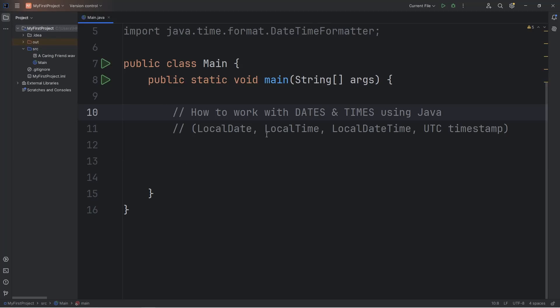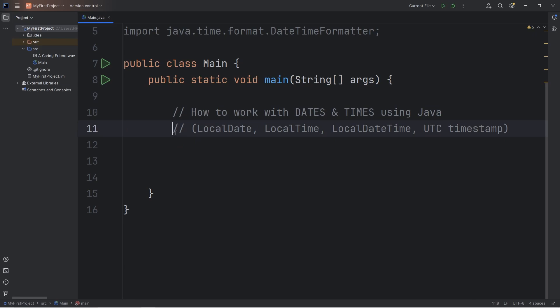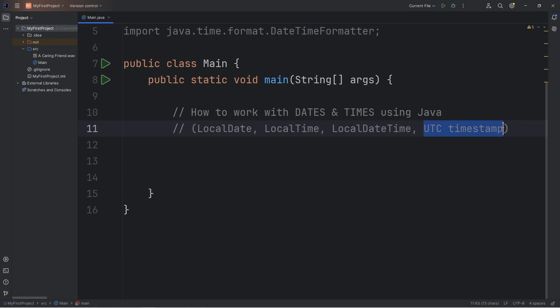Hello there everybody. In this video I'm going to show you how we can work with dates and times using Java. This serves as more of an introduction. We can work with local dates, times, date times, and UTC timestamps.